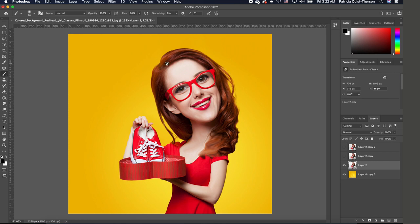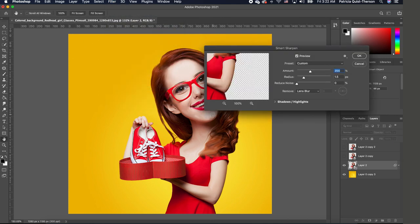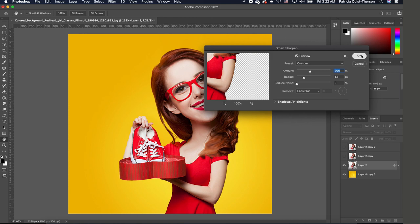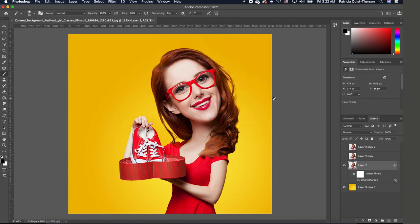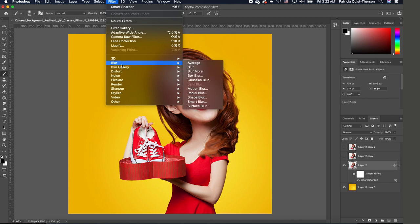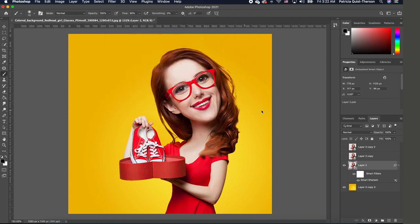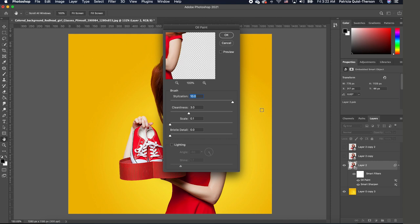So now that I have this, I'm going to click on my subject and we are going to apply the first filter. So I'm going to go to Filter and I'm going to choose Sharpen, Smart Sharpen. You want your amount 200, radius 1.5, and noise at zero. Go ahead and click OK. You don't see a lot of change, but as we apply the oil paint, you begin to see a transformation.